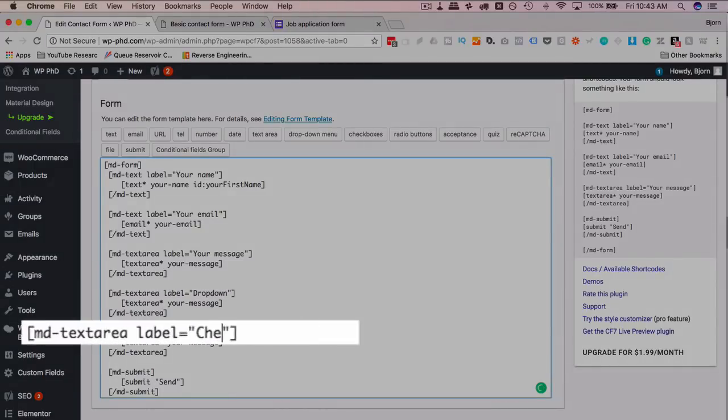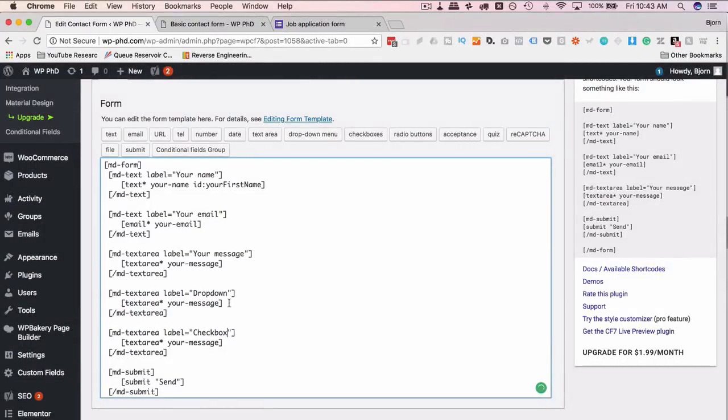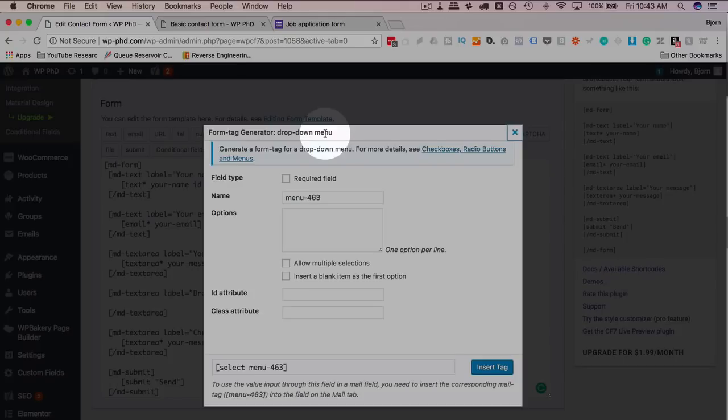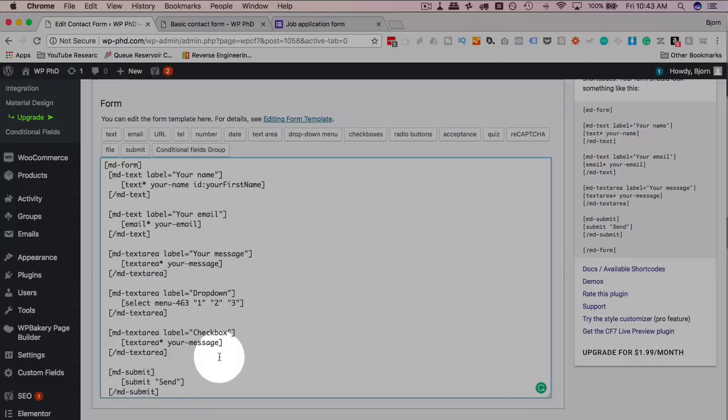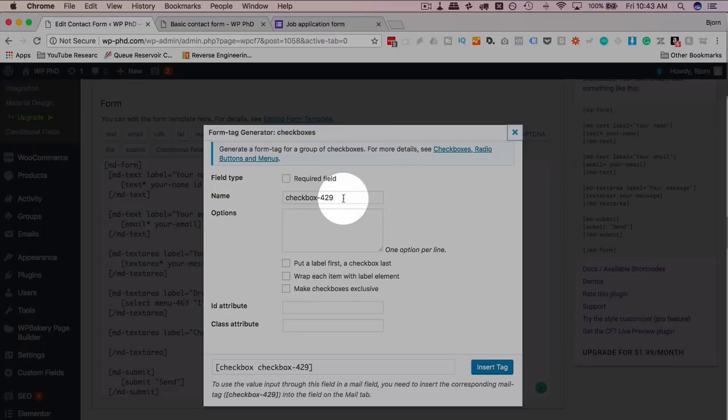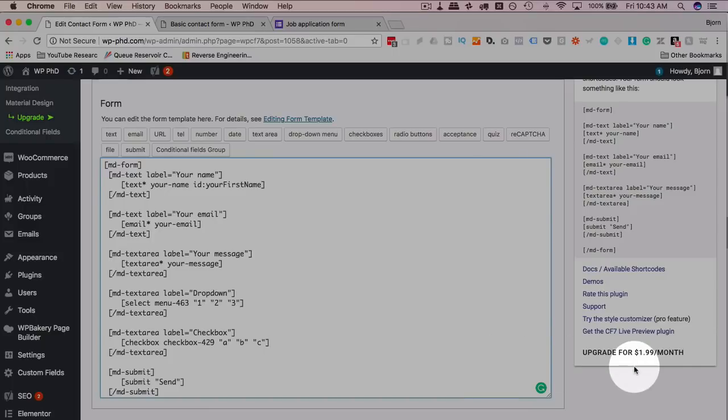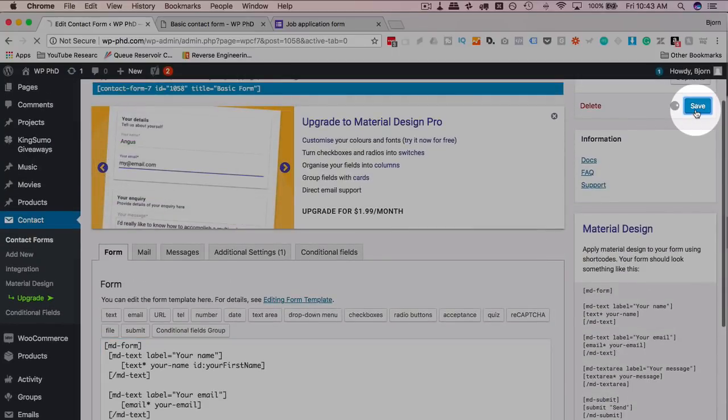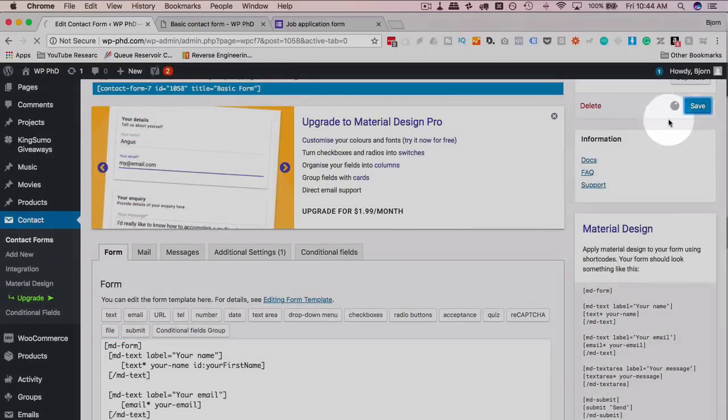I'm going to copy two of these. Call this one drop-down, call this one checkbox. Put the drop-down right in there, options will be one, two, and three. Put a checkbox in here, options will be A, B, and C. I'm gonna save this and see how checkboxes appear.